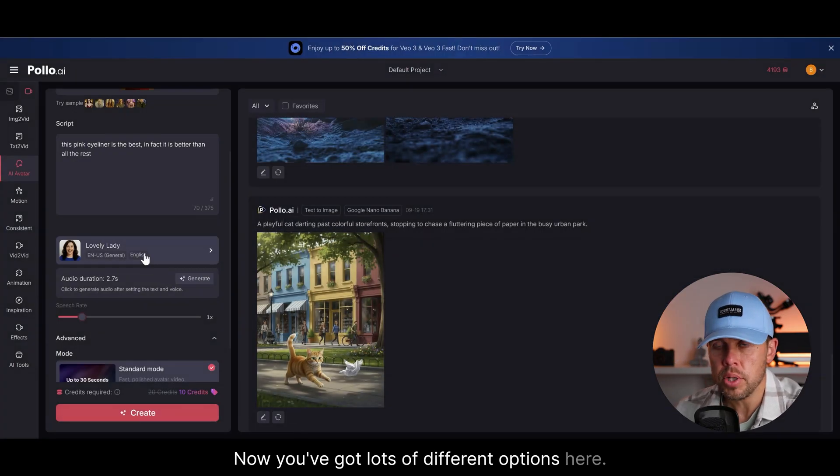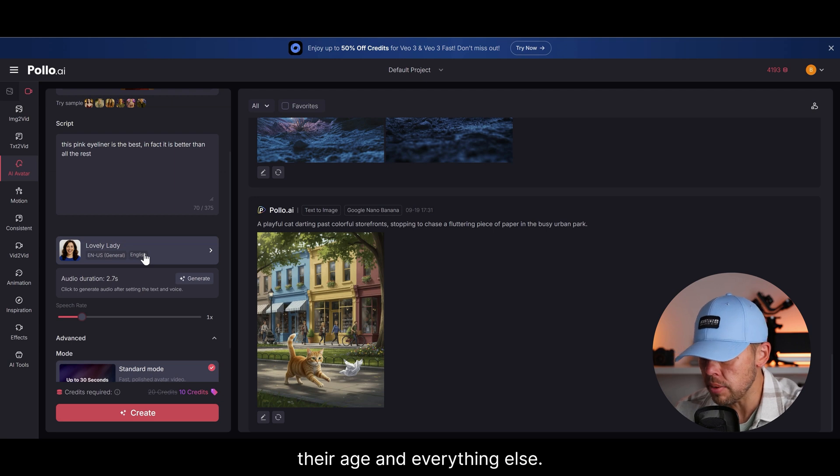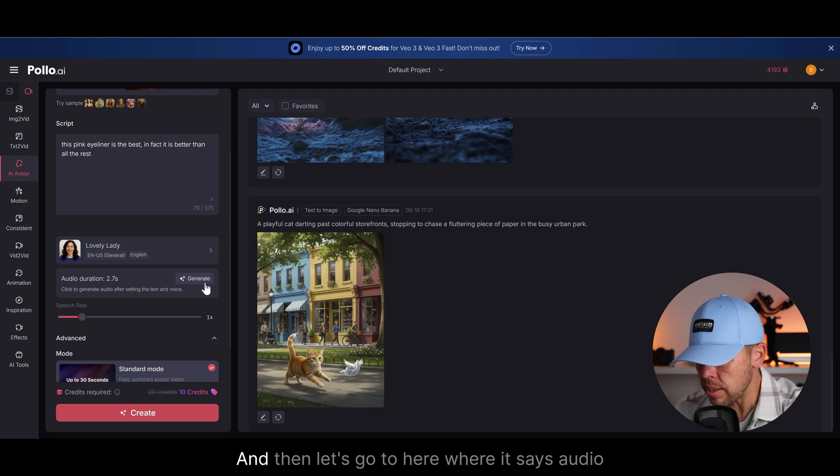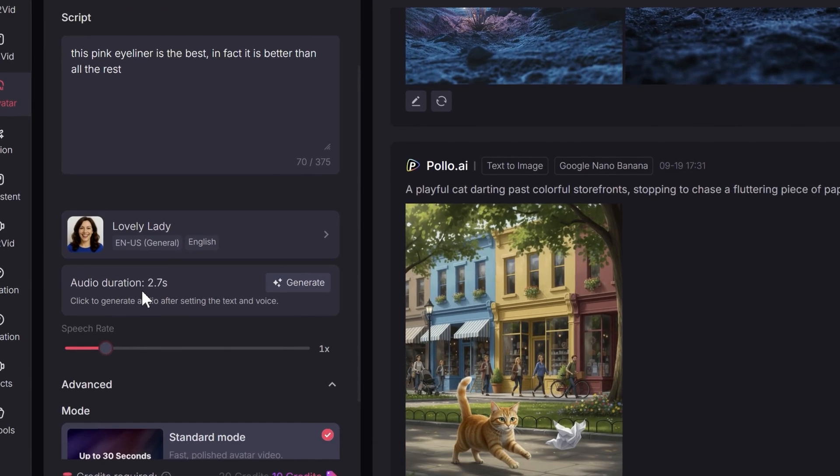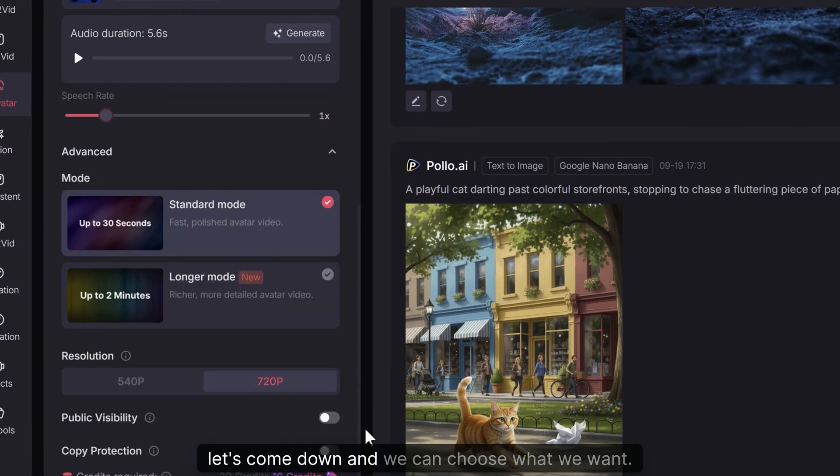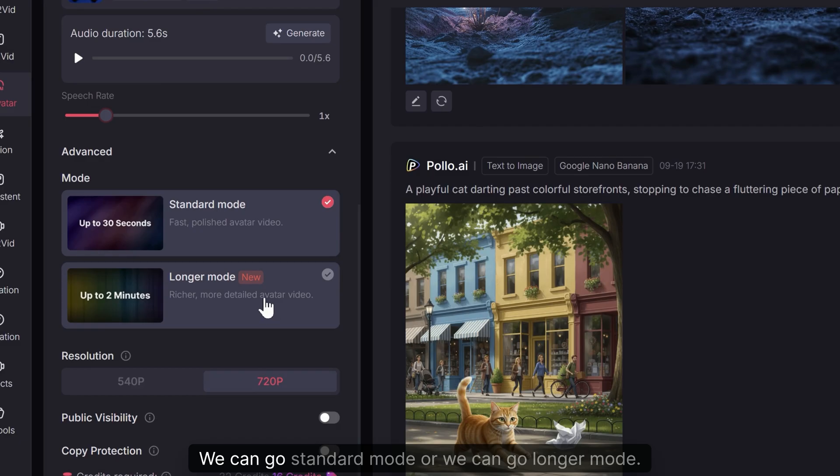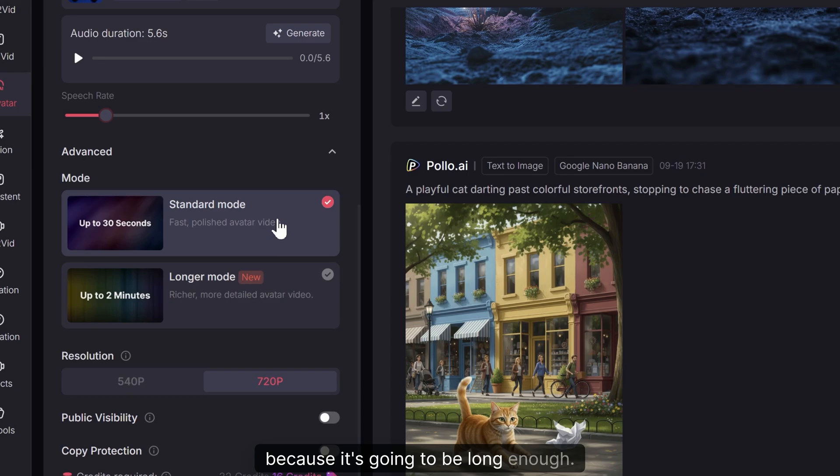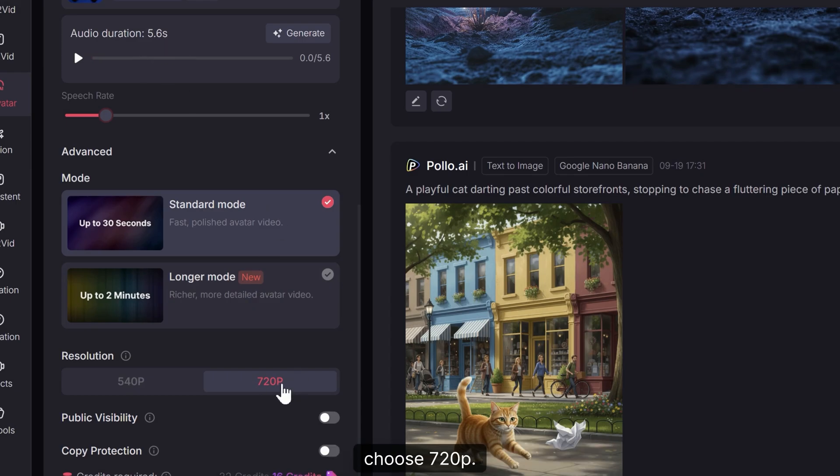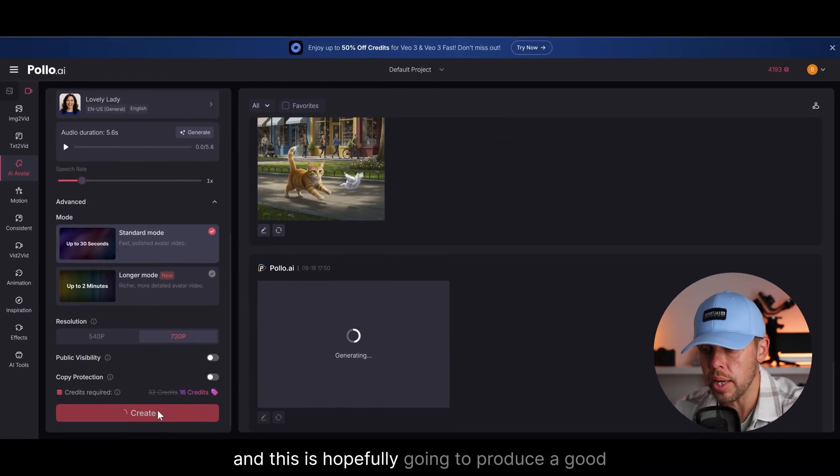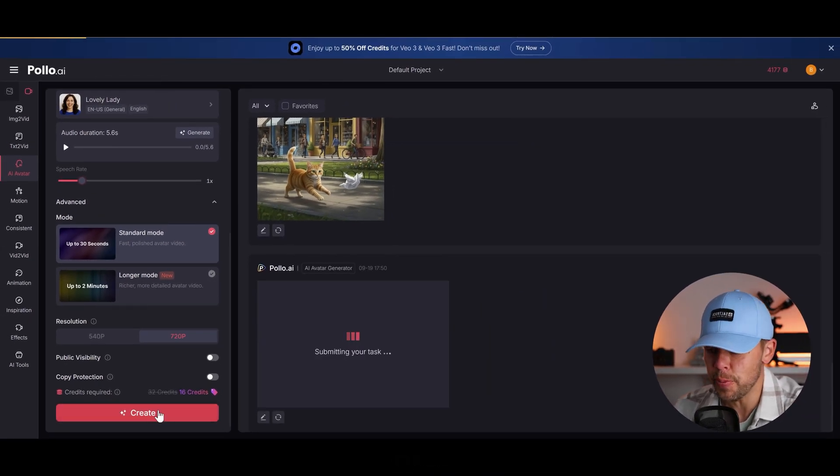Now you've got lots of different options here. You can change their gender, their age and everything else. So it doesn't just end there. And then let's go to here where it says audio duration. So let's generate this. Let's come down and we can choose what we want. We can go standard mode or we can go longer mode. Now I would go for the standard mode in this option because it's going to be long enough. We've got this 5.6 seconds duration and let's choose 720p. Now I'm going to click create and this is hopefully going to produce a good result.